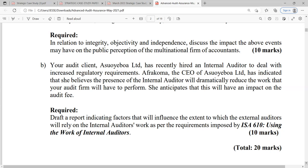Whenever you are asked to write a report in an exam, there is a standard structure: To, From, Date, and Title. In this case, it is addressed to the CEO (Afrakoma), from the audit senior or audit manager. You write the date of your exam or use the date provided. The title could be: 'A Report on Factors that Determine the External Auditor's Reliance on the Internal Auditor's Work.'